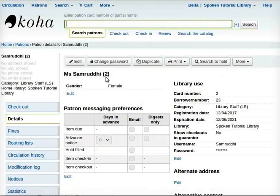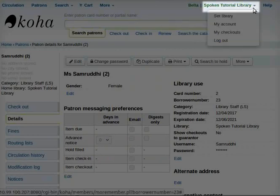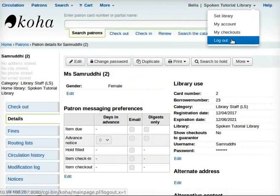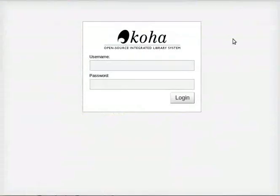Log out from the super librarian account. Navigate back to the spoken tutorial library. Click logout from the drop-down. This completes the tutorial.